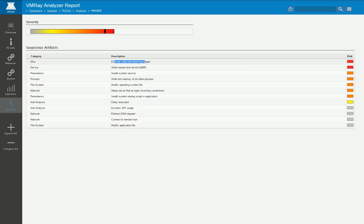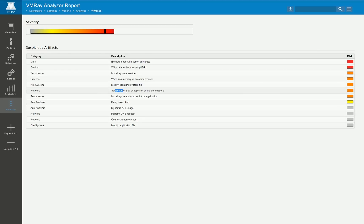Like for example the fact that the MBR is overwritten or the fact that code with kernel privileges is executed. This is really risky and results in high value. And we also detect many other high level behavior patterns like for example the installation of a system service or that a DNS request was made or some remote host is contacted and so on and so forth.